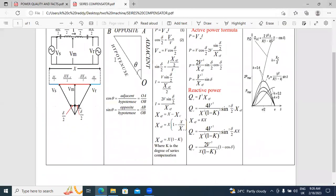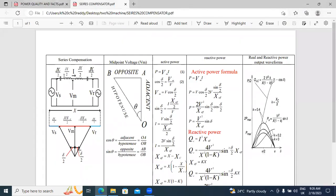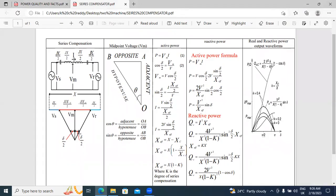This is my PDF and I will explain this PDF. This is the Series Compensation Diagram. This is the midpoint voltage. This is the active power and reactive power — the real and reactive power characteristics. First, I will explain this diagram.